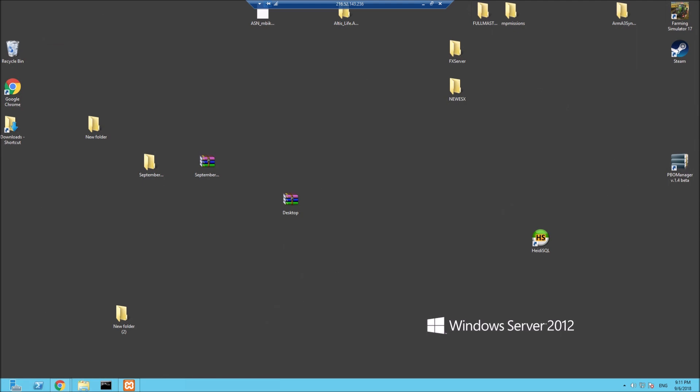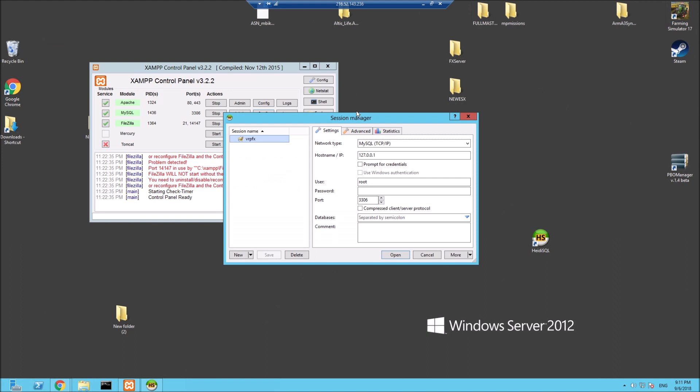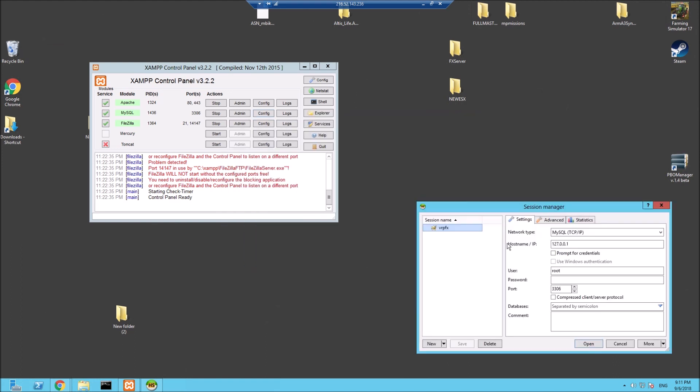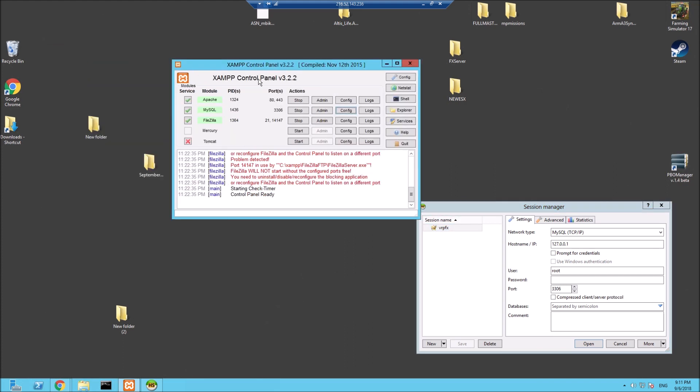We're on the VPS server. There's going to be quite a few things you need, I'll link them all below. First things first, you need to download a program called XAMPP which will look like this, as well as Heidi SQL. Download both these programs, they're both free, I'll link them in the description.